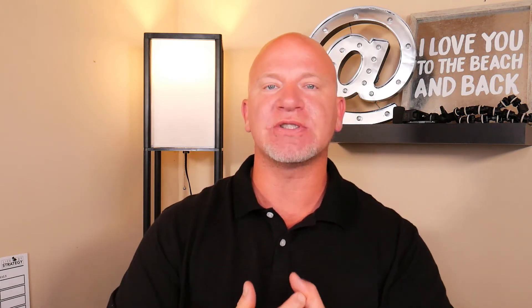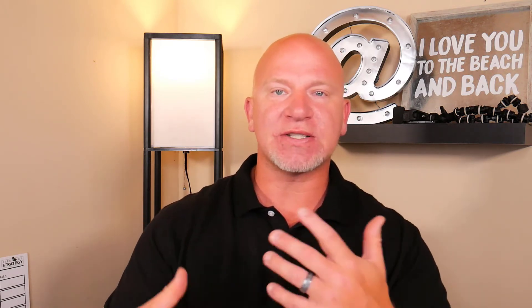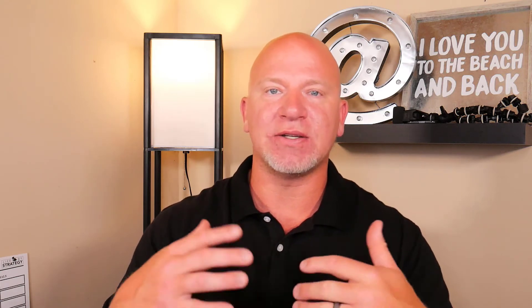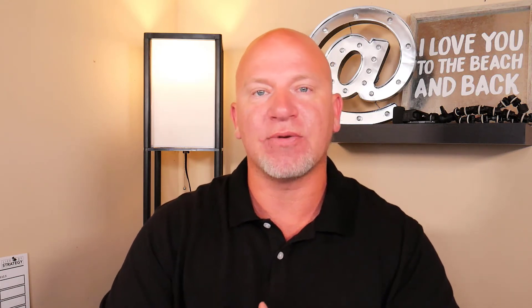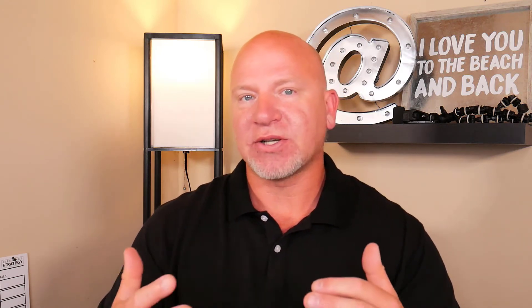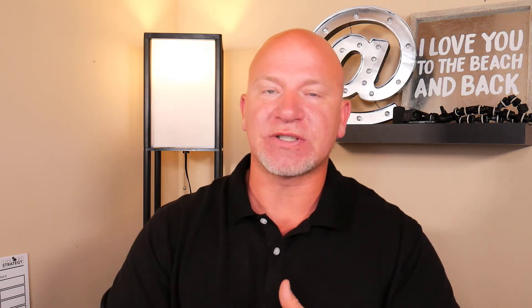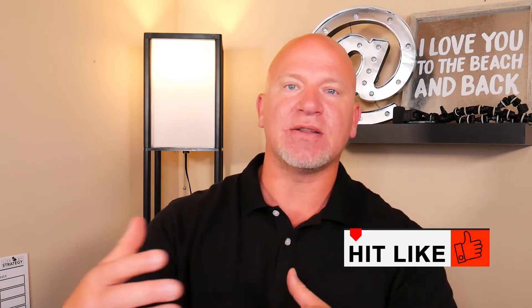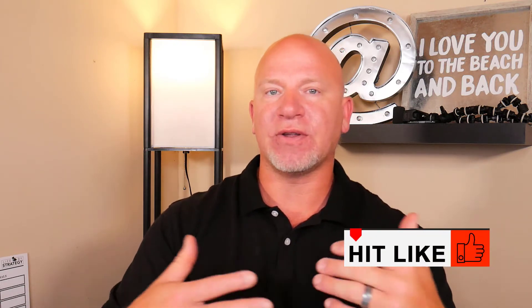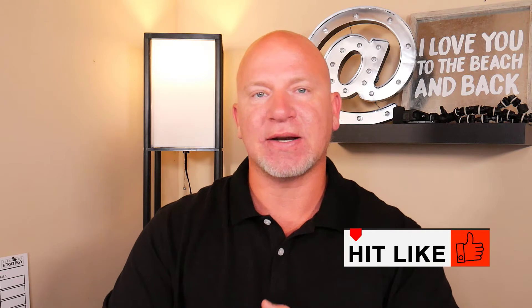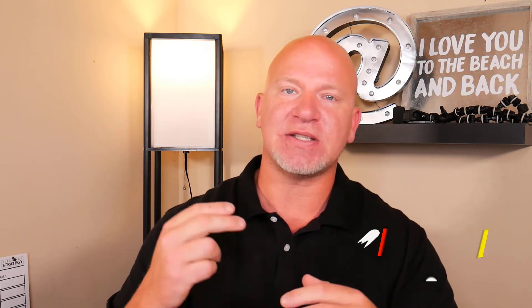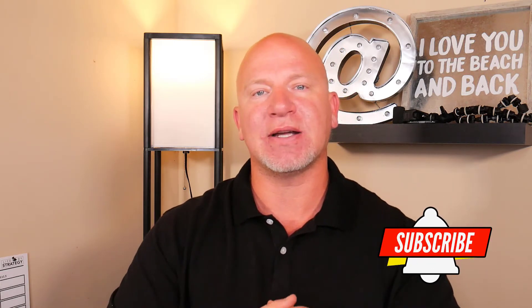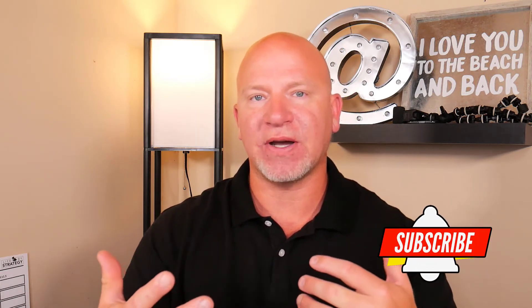So if you have any referrals, feel free to send them my way. I'll take really good care of them and I do provide a referral fee. Also, if you haven't already done so, this is your first time to this channel, at the end of the video if you feel like you got something out of it, please give it a thumbs up and hit that subscribe button and hit the little bell icon so that you're notified whenever I release a new video.